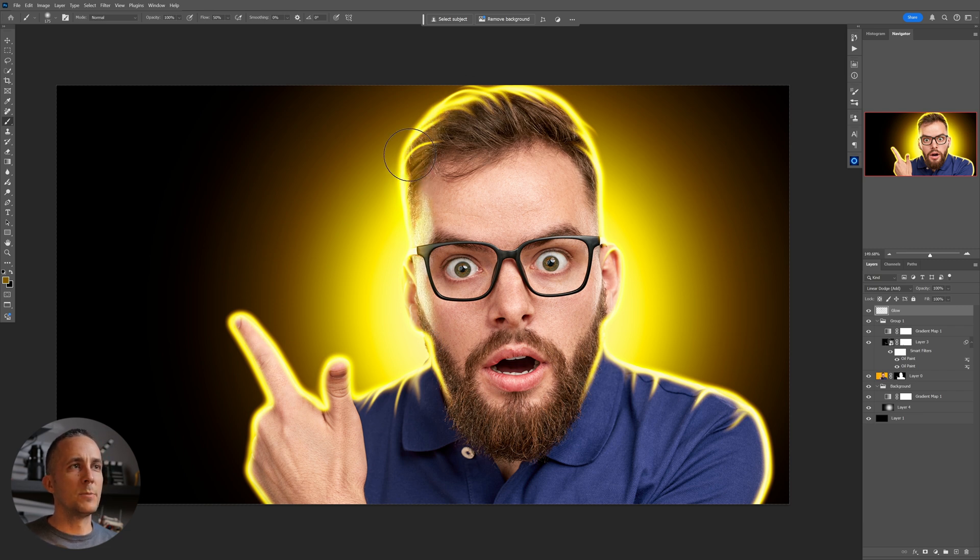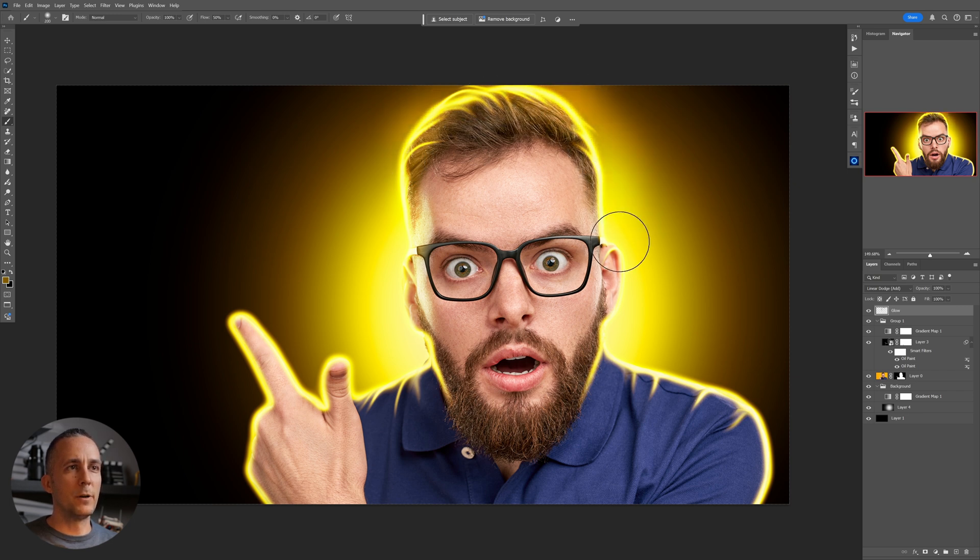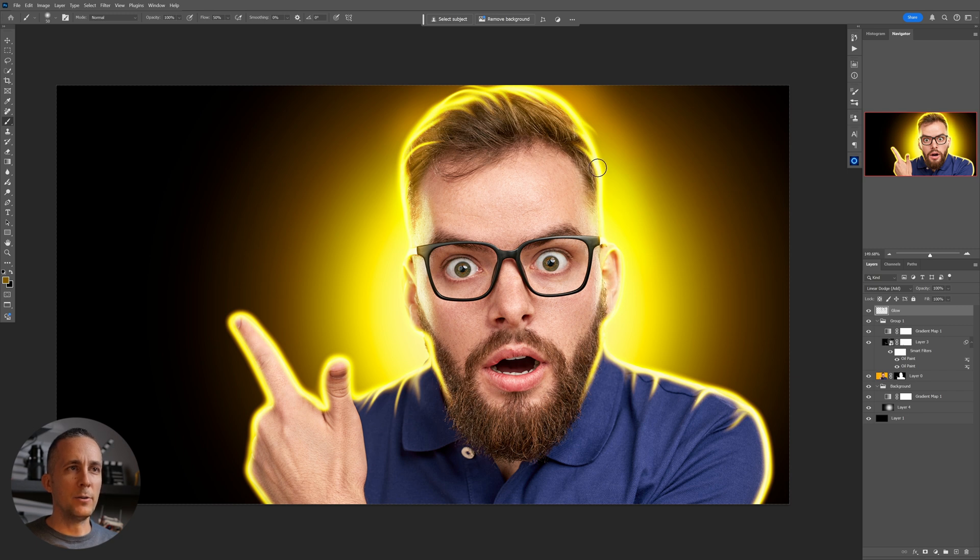A little bit, just to spice it a little bit more. Don't worry if you're going over the background because you have a layer mask and you will use it. So we will use this layer mask in a moment.